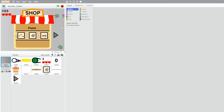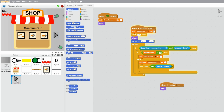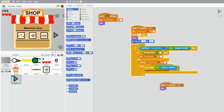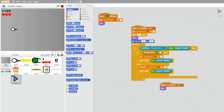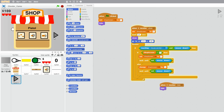Let's start by fixing this arrow here, as it doesn't really work when I try to click on it. If we go to our arrow, let's clone this 'wait until not mouse down' block and put it after the 'set shop screen to 1'. Now if we try again, the arrow should work — like this.